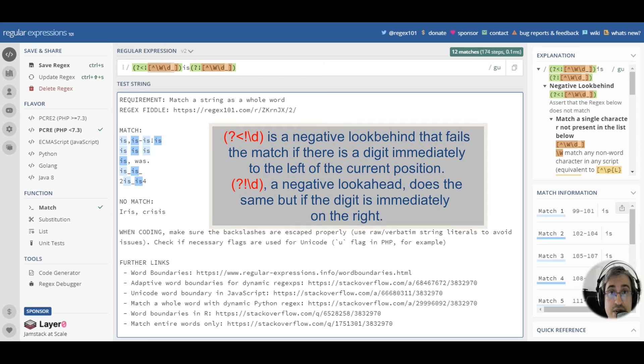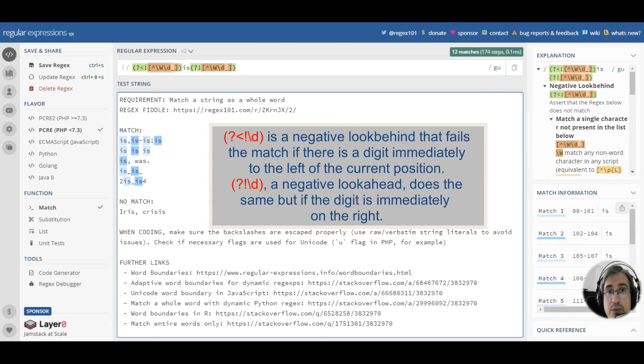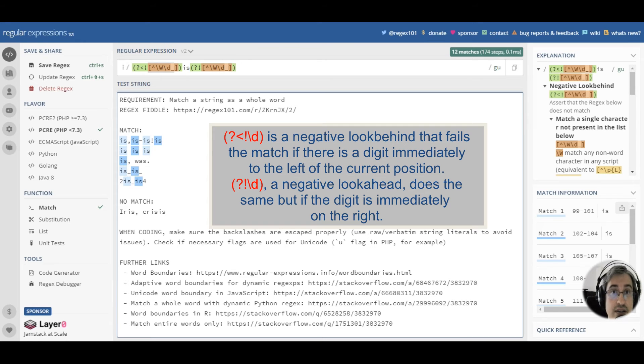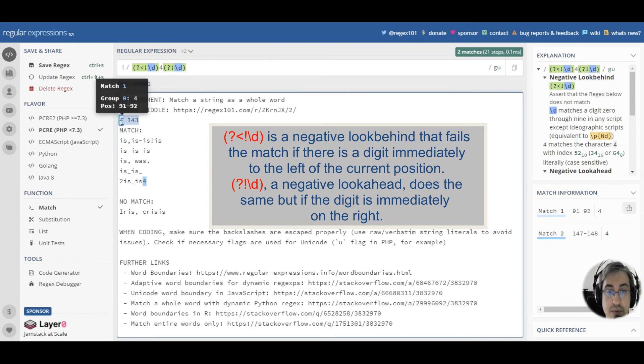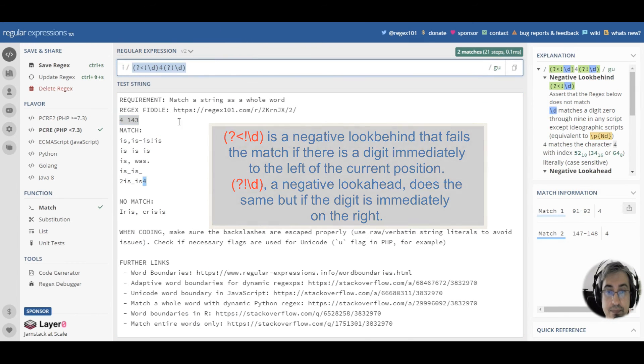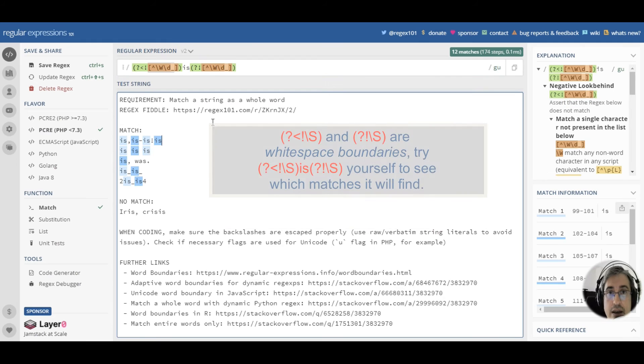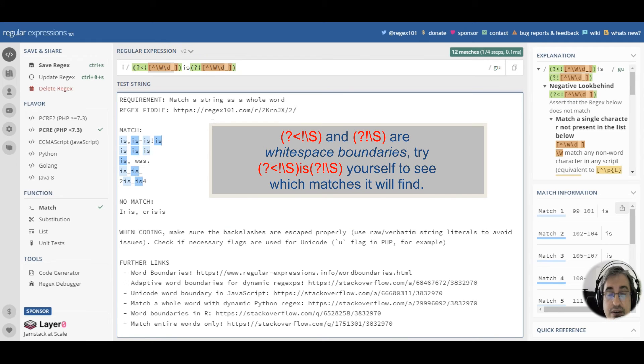Now, there are a lot of other types of boundaries. For example, numeric boundaries. For example, if you want to match 4 but not the 4 in 143. So, you can see an example here. There are whitespace boundaries.